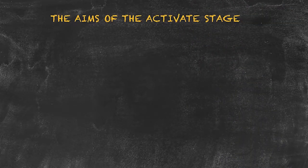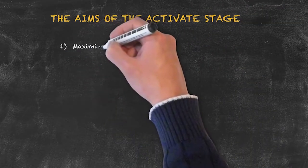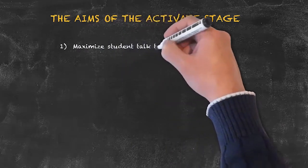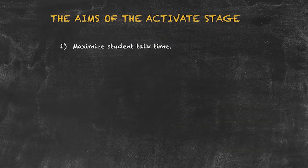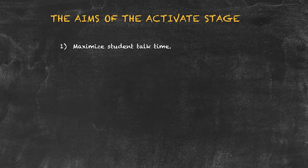These are number one: to maximize student talk time. Be sure that your activity allows for the students to speak as much as possible.